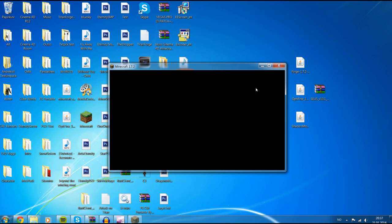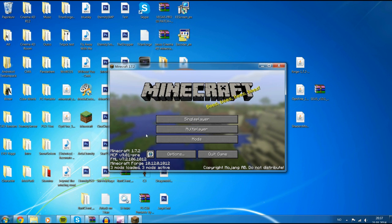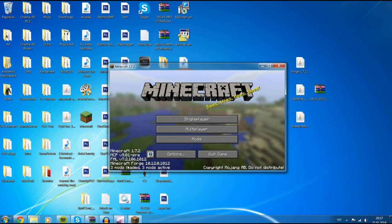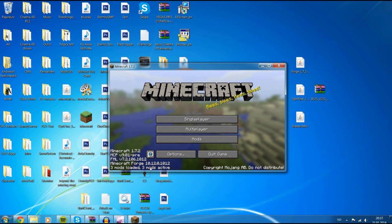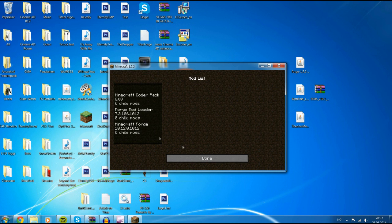When you open it, it should say that Forge is installed. Forge — 3 mods loaded, 3 mods active. There are no actual mods right now, it's only Forge stuff.